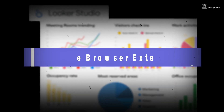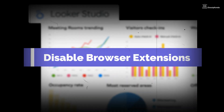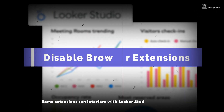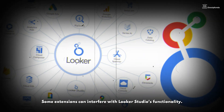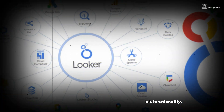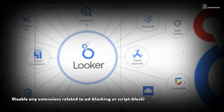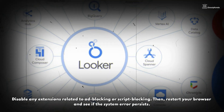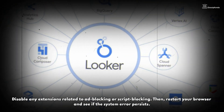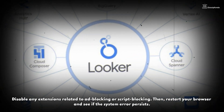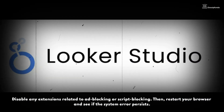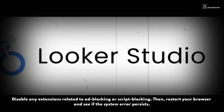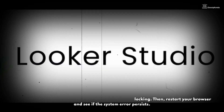Step 3: Disable browser extensions. Some extensions can interfere with Lucas Studio's functionality. Disable any extensions related to ad blocking or script blocking. Then restart your browser and see if the system error persists.